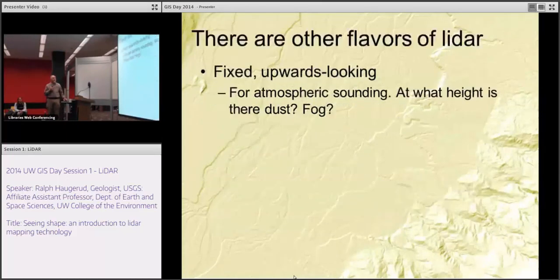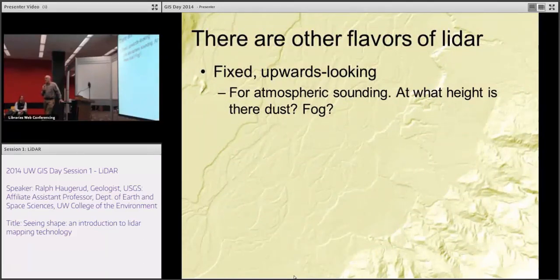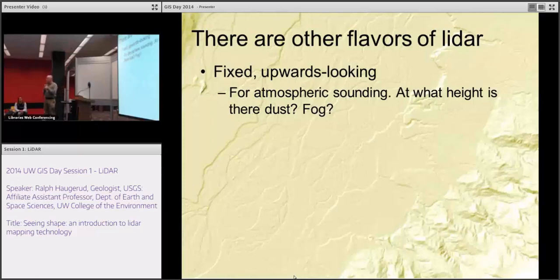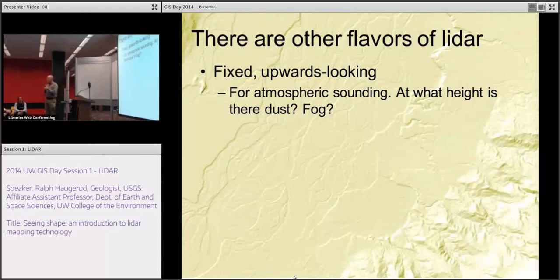There are other flavors of LiDAR. Ten years ago, if you Googled LiDAR, what you got were mostly hits on LiDAR as used by atmospheric scientists — a laser bolted to a rooftop looking upwards in one direction, no scanner. They could use this to tell where the dust is in the air, at what height, where's the fog — atmospheric profiling. That's an effective technology still used, but it's been overwhelmed by applications of mapping LiDAR.